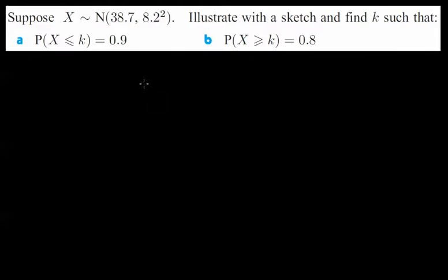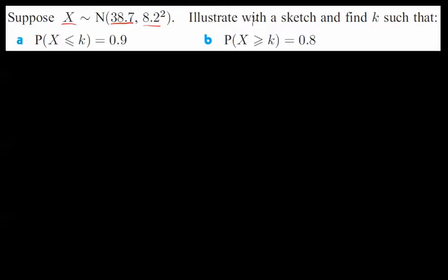Let's look at some trickier examples in normal distribution. We're going to look at working out quantiles or k-values — working backwards essentially. Here's an example with notation, then we'll look at some word examples. We have a continuous measurement, maybe height or weight, normally distributed with a mean of 38.7 and a standard deviation of 8.2. Find k such that the probability of this measurement being less than or equal to k is 0.9.